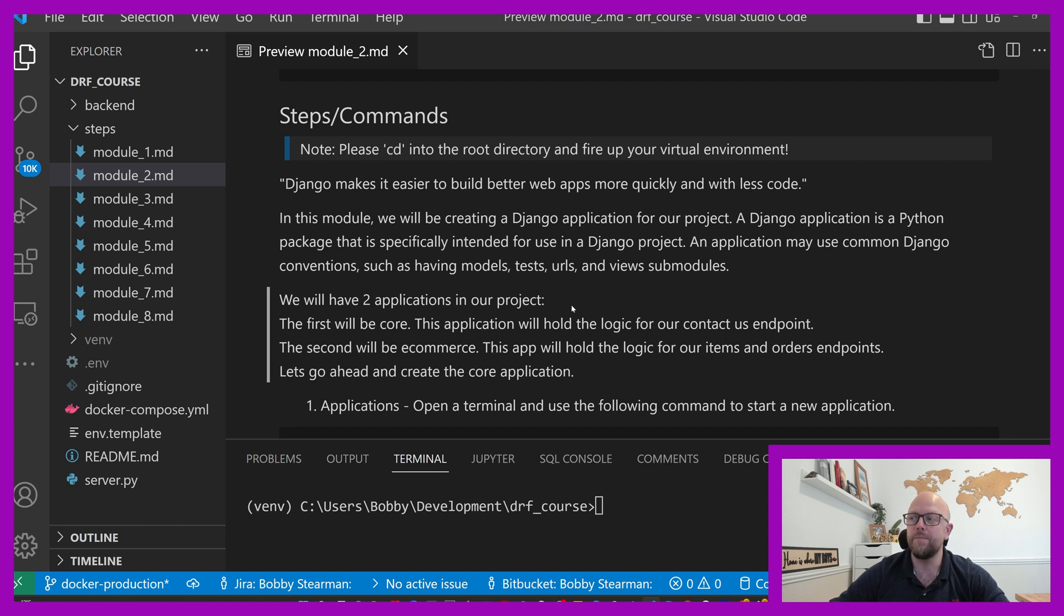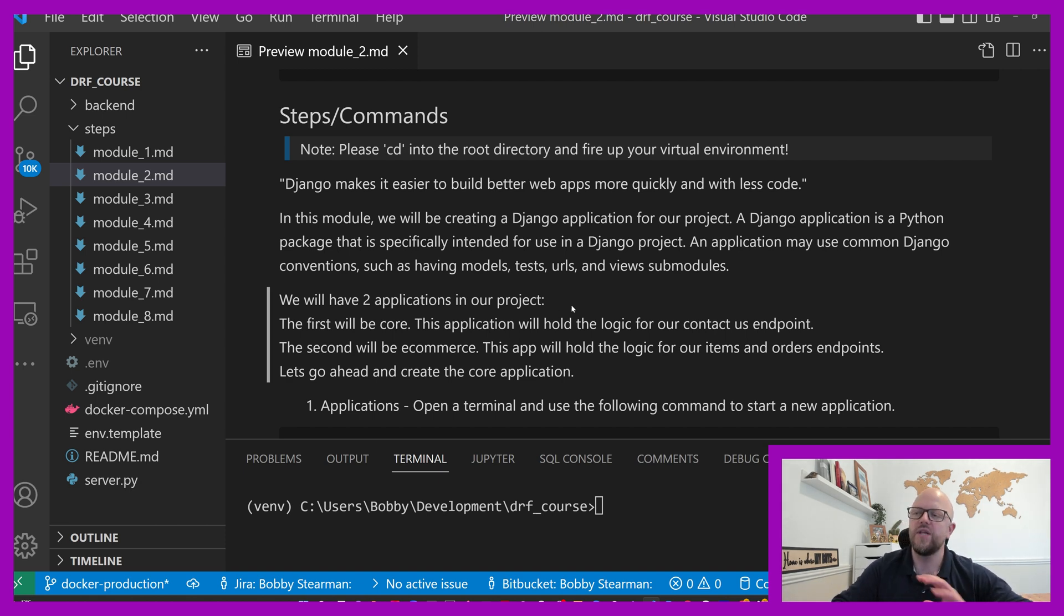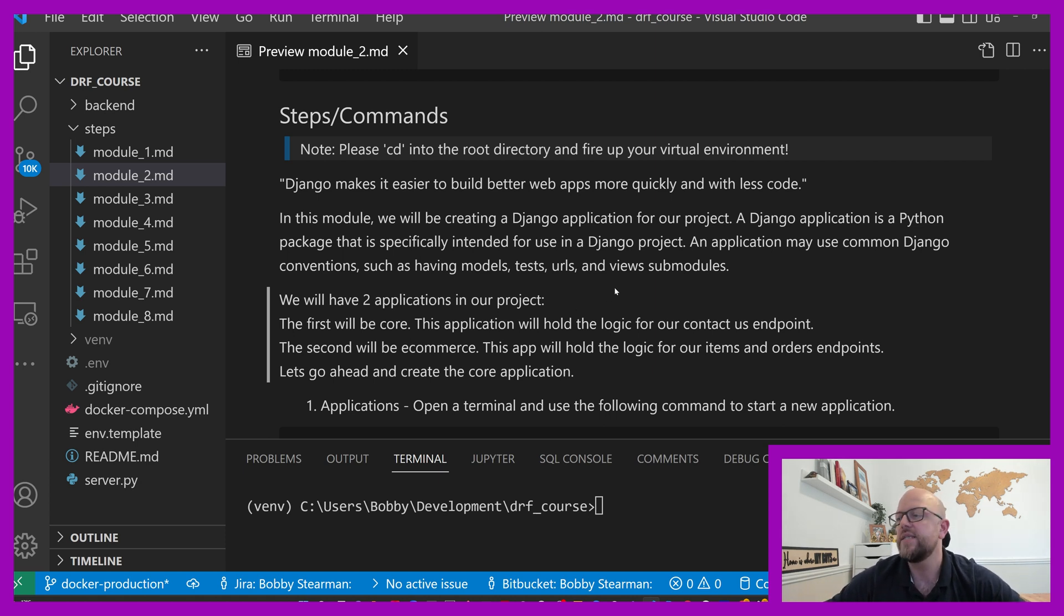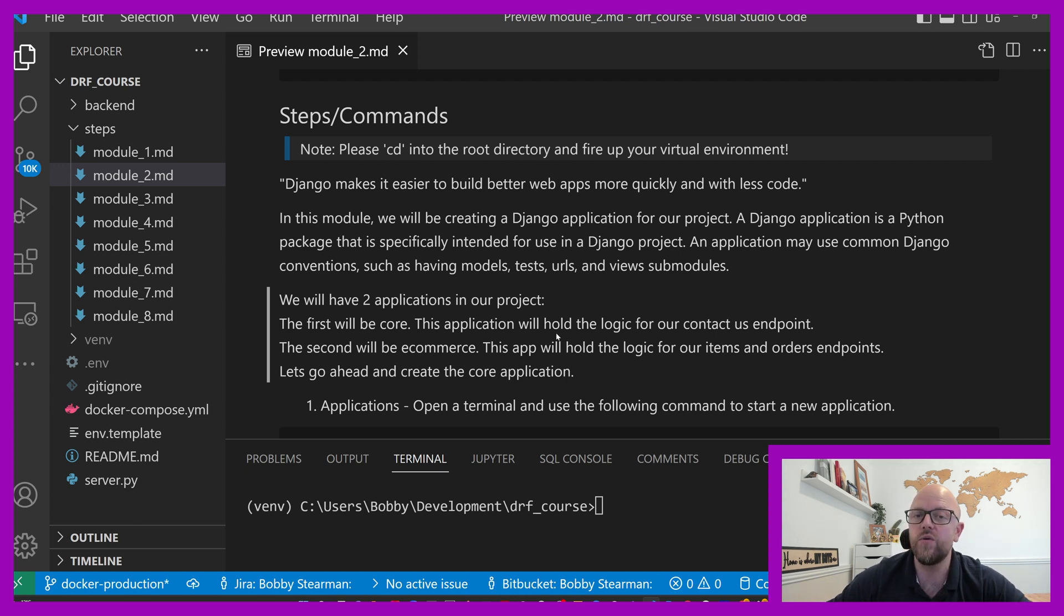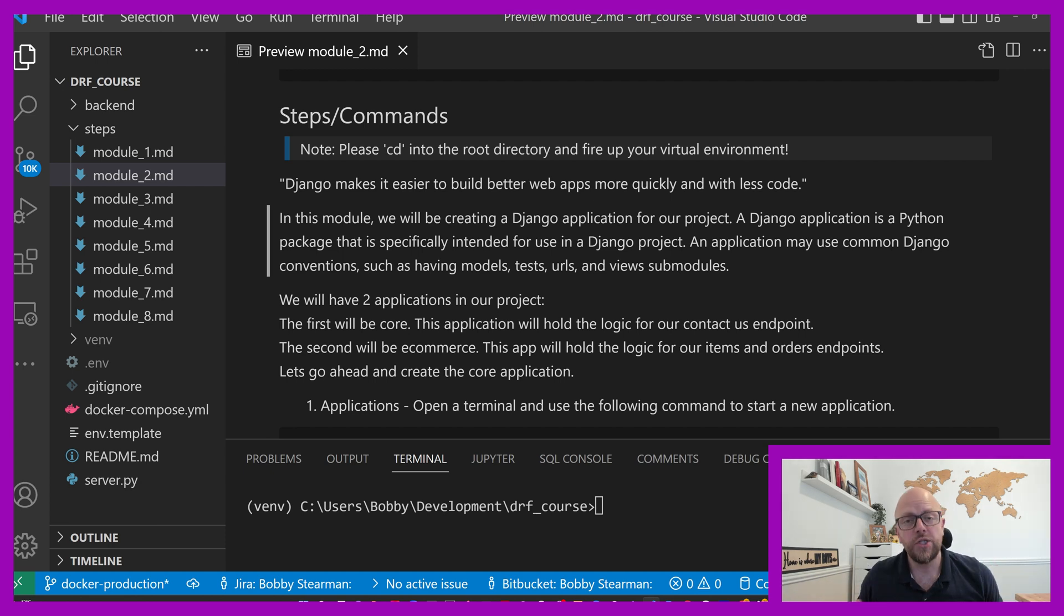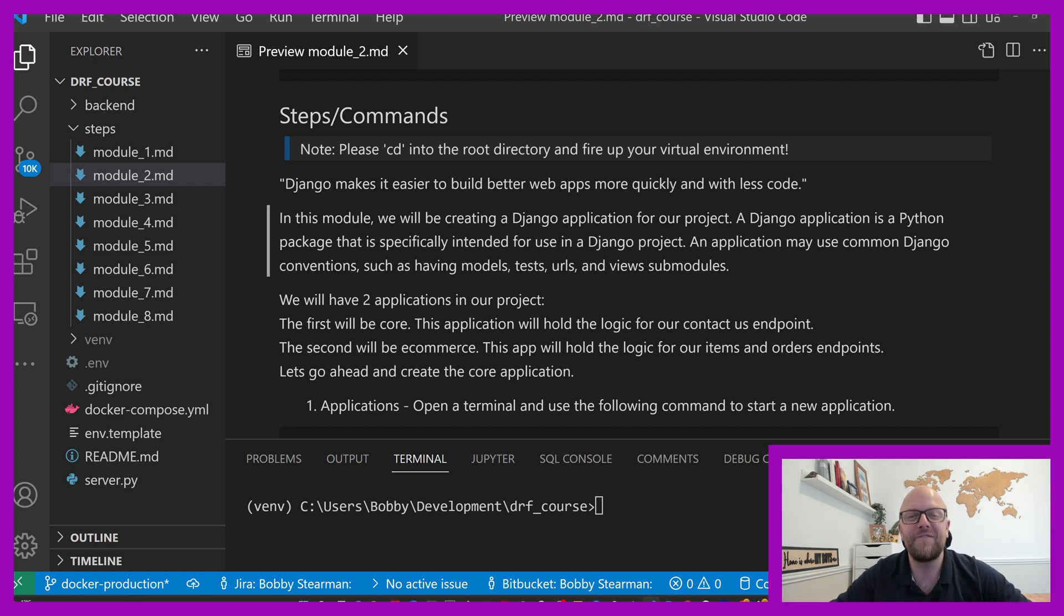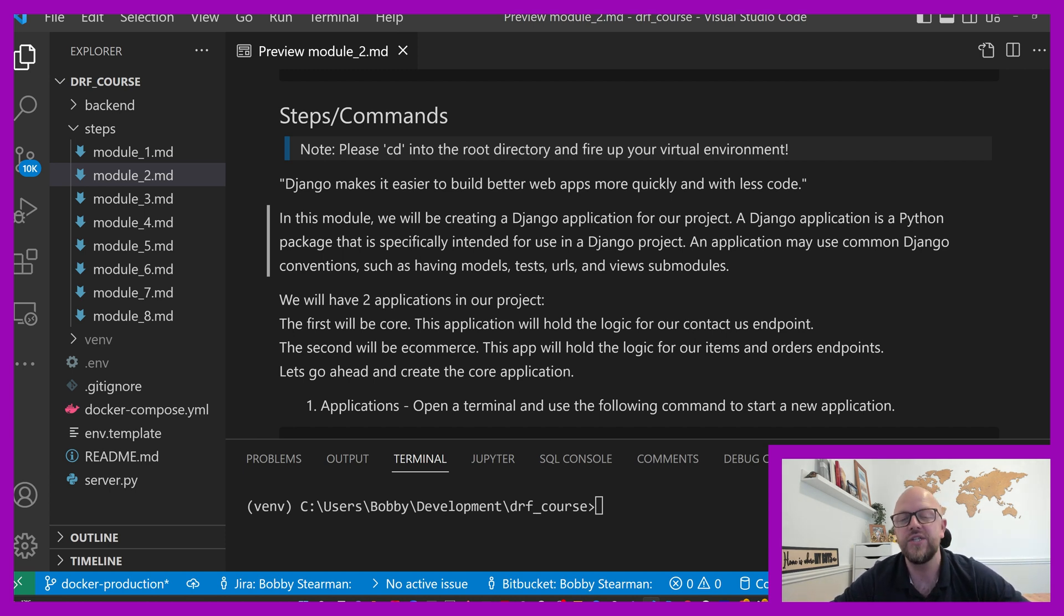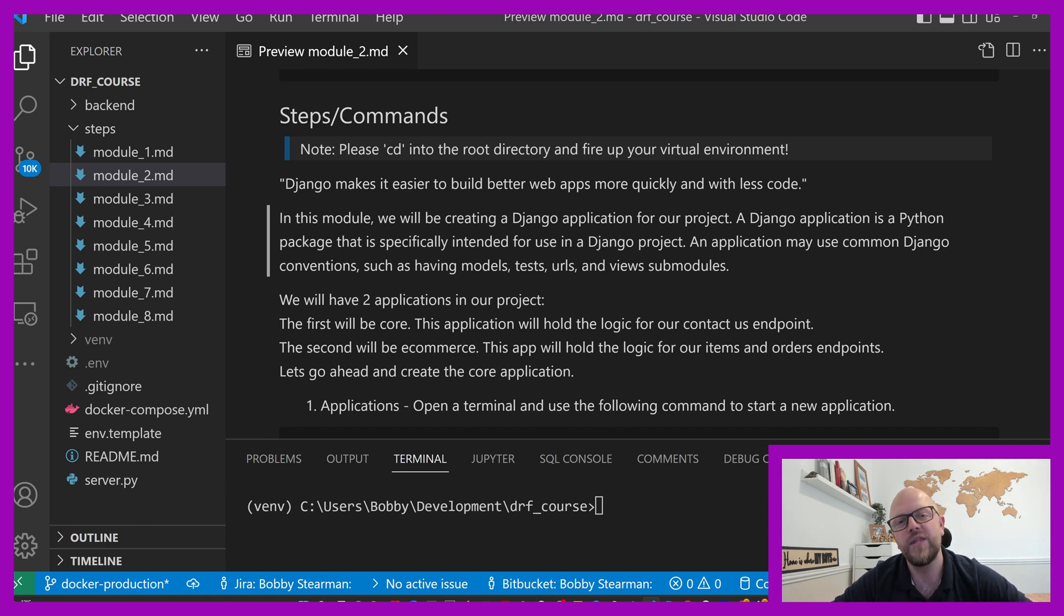Django makes it easy to build better apps quicker with less code. I've done a Django course, so let's not dwell on that. This module will be creating the Django app for our project. One endpoint is going to be a contact us endpoint. So you can send a full name, an email and a message. We'll take that information and we'll save it to a database.